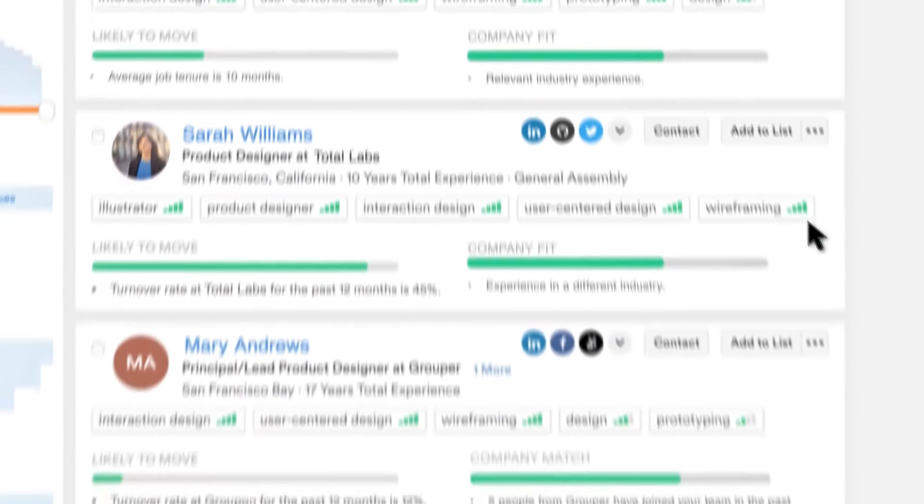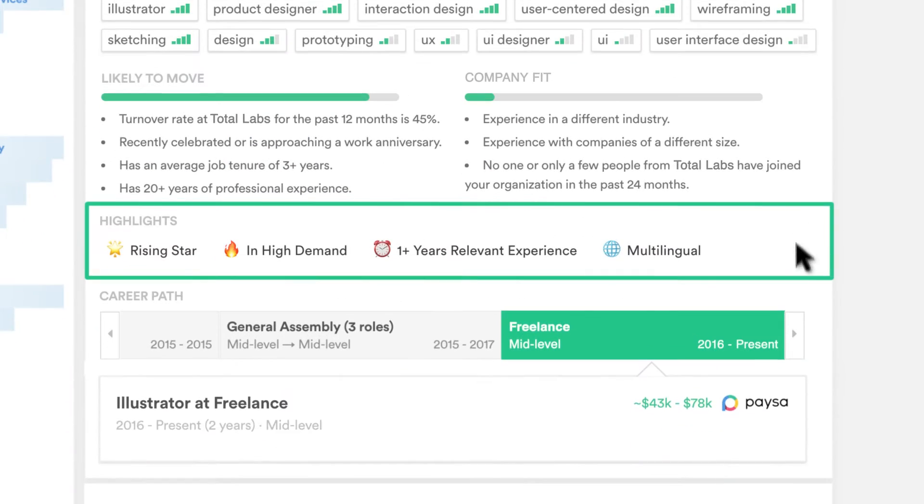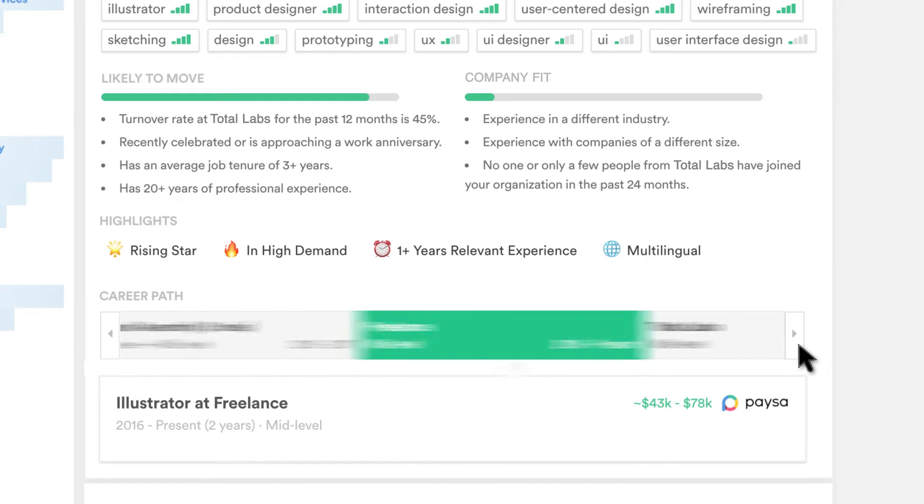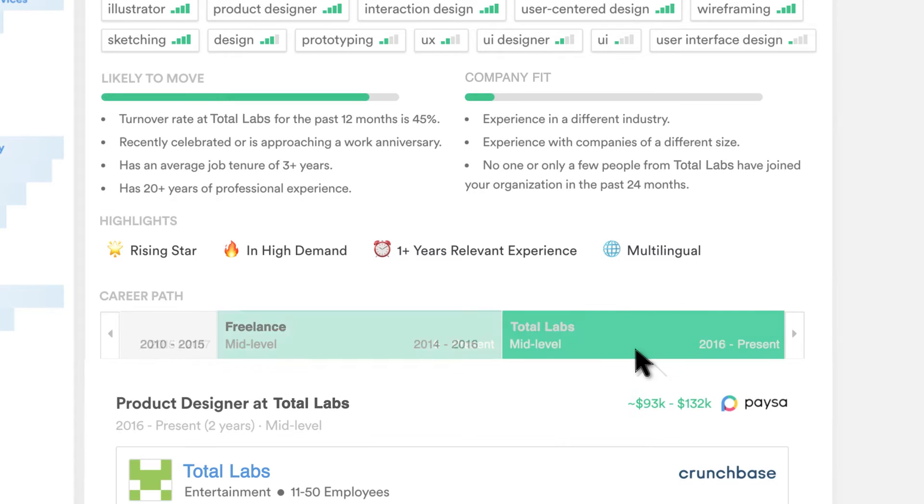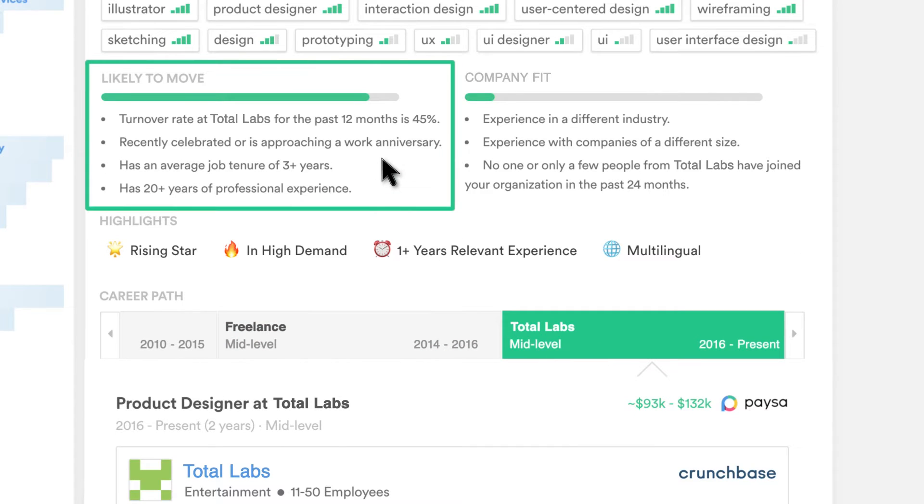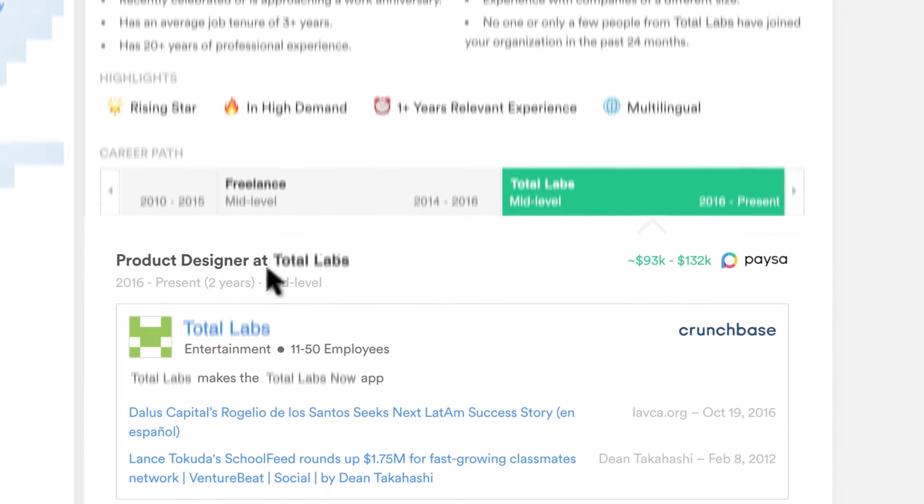I also get a summary of a candidate's professional strengths, career progression, and even their likelihood of changing jobs soon.